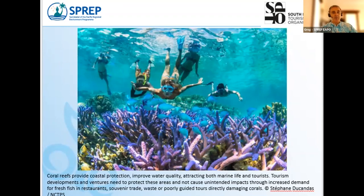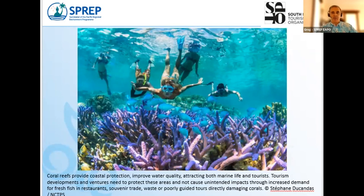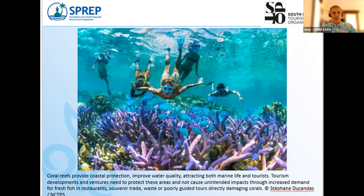We need to protect these areas because impacts can include increased pressure on fishing for local restaurants, potential souvenir trades breaching conventions, poorly managed waste disposal, and poorly guided tours. Boats can damage coral reefs if they land on a reef, or even wake from a boat can break fragile corals and scar seagrass areas. The EIA process can identify key objectives and sensitive iconic areas to minimize impacts on and preserve — because those are your attraction.